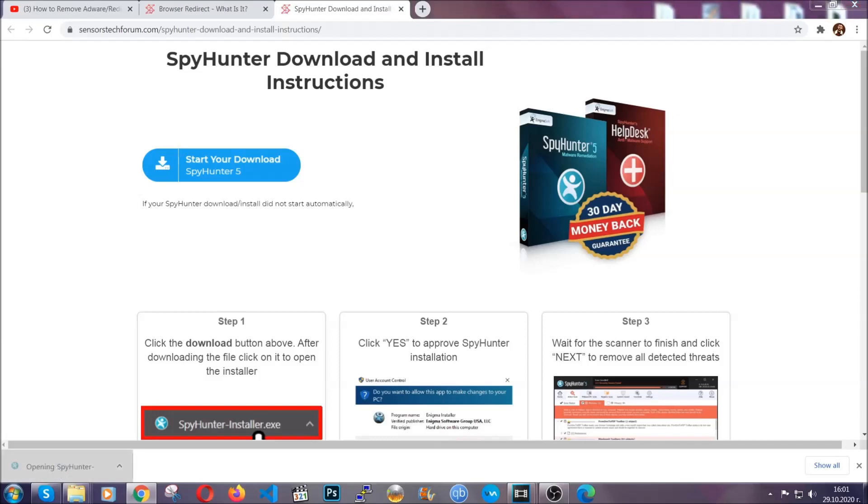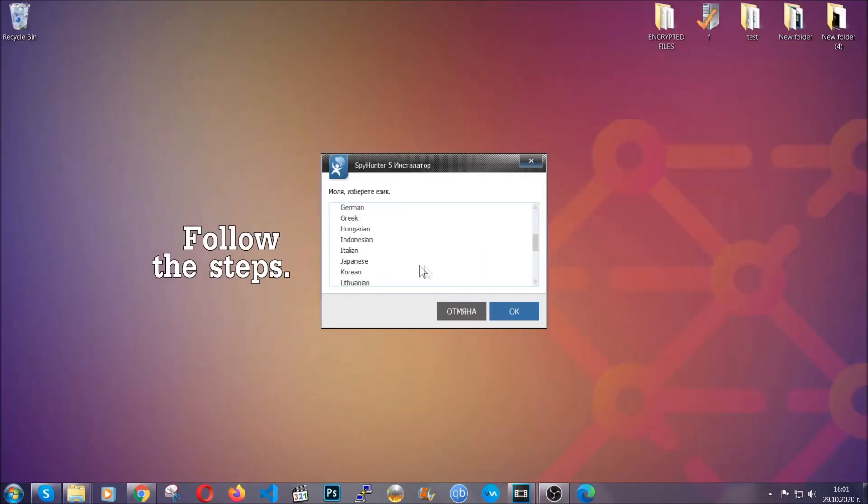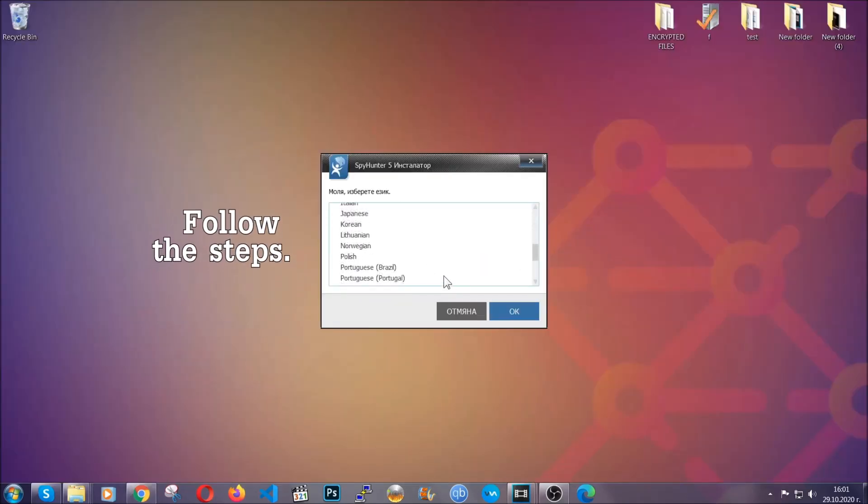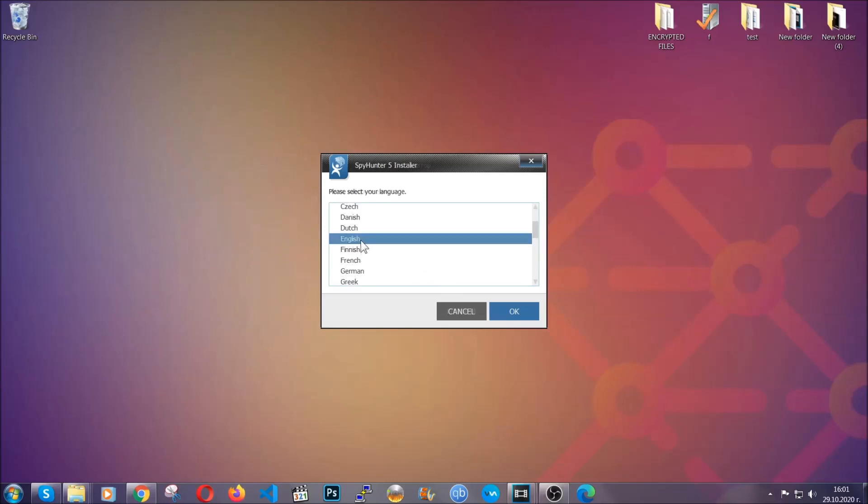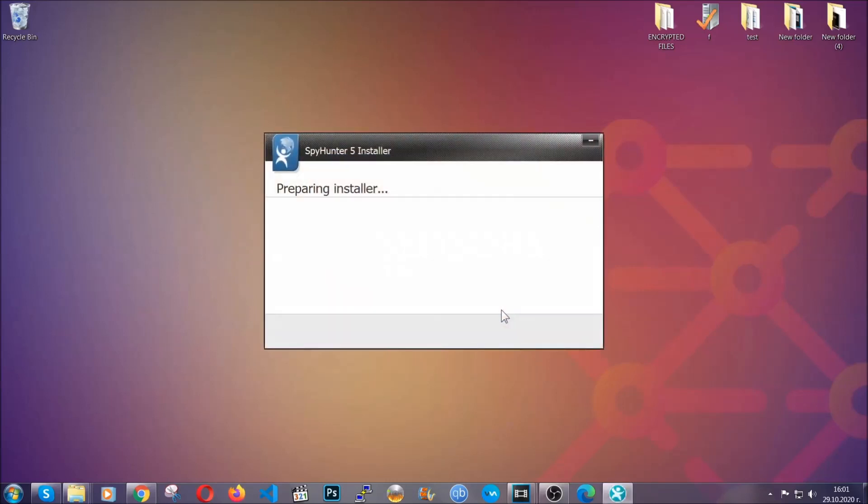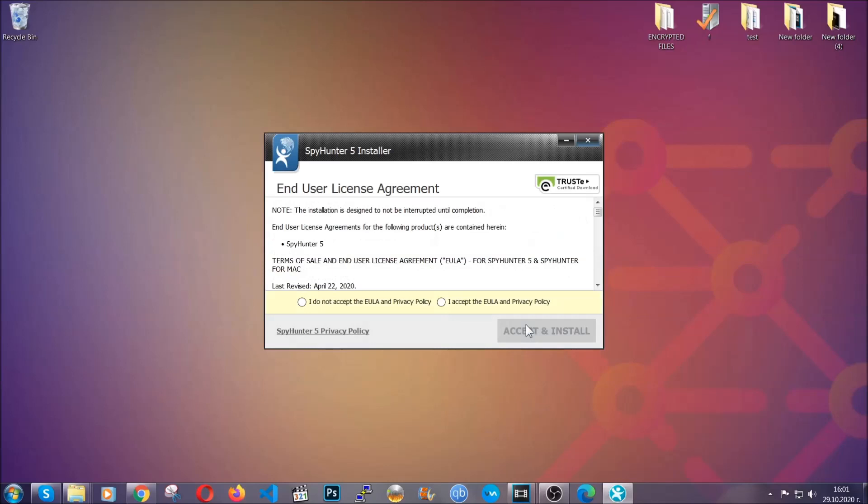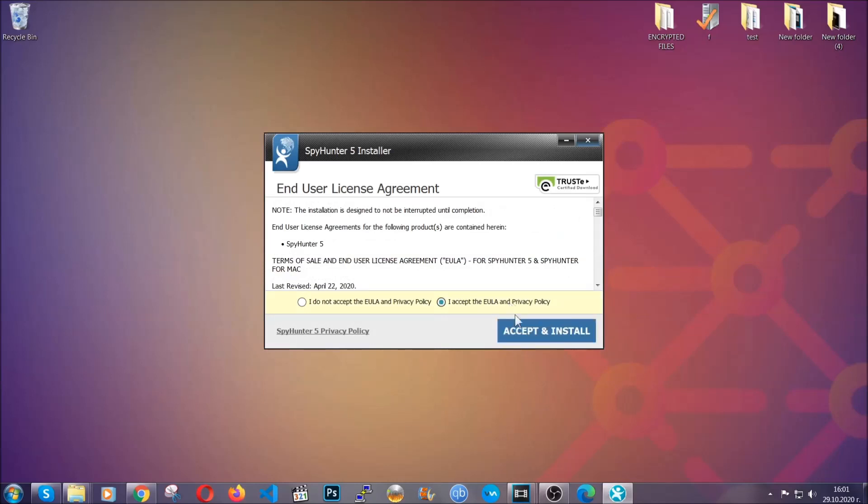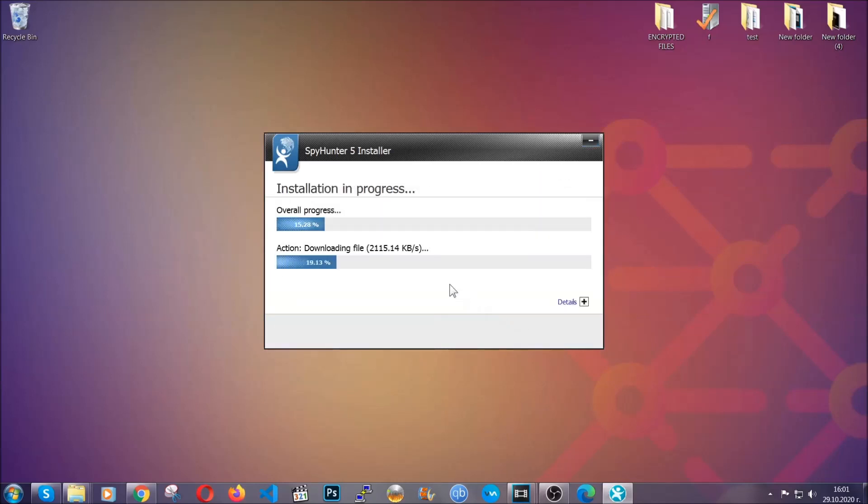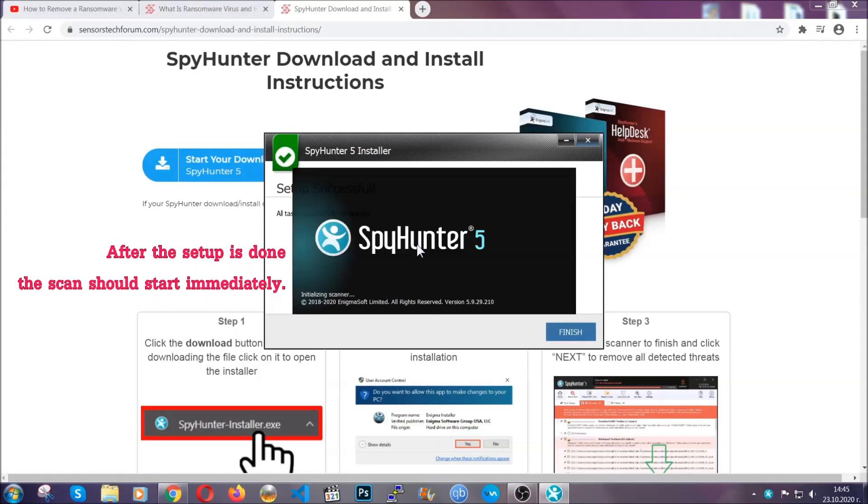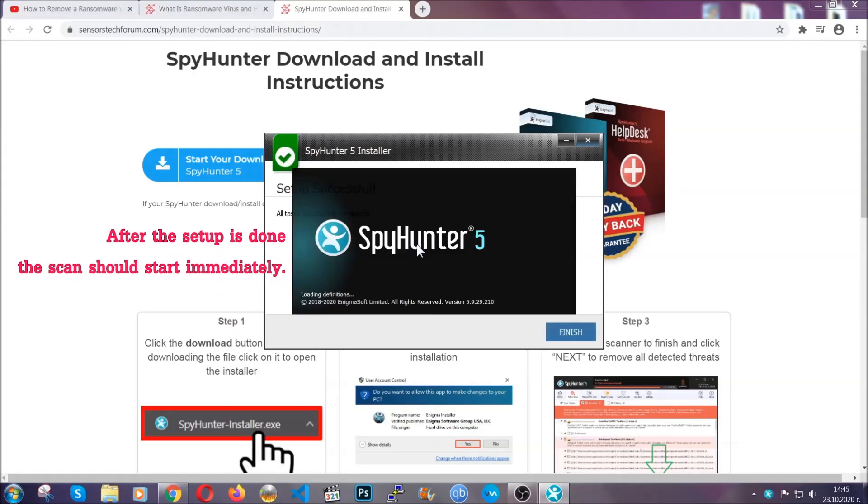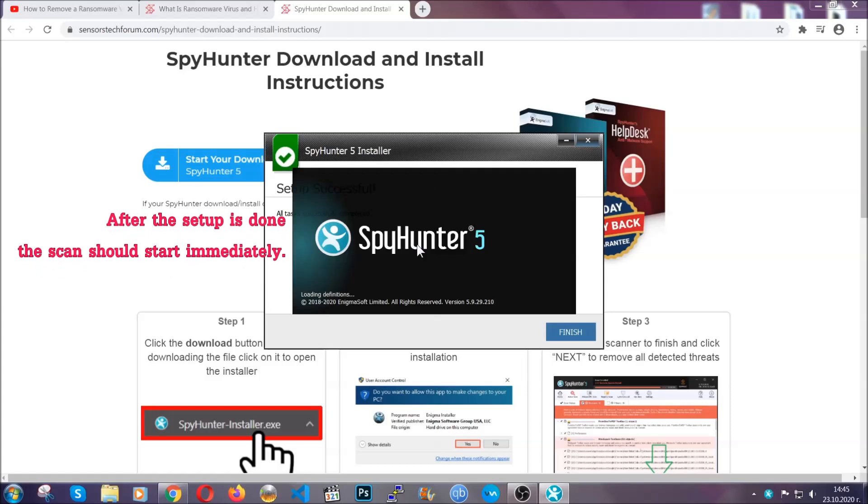The installer is rather simple. All you have to do is choose your language and then click on OK, then all you have to do is click on continue, agree with the policy and click on install. When the install is finished, the scan should start immediately.